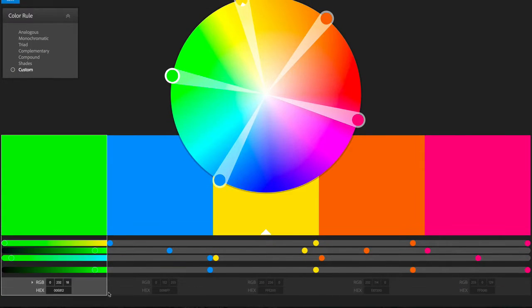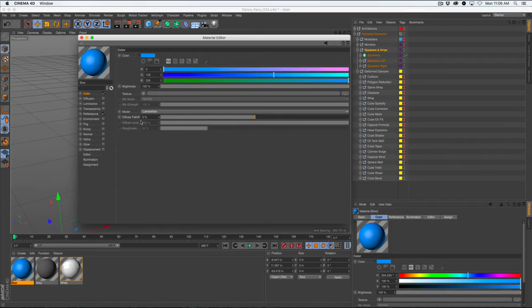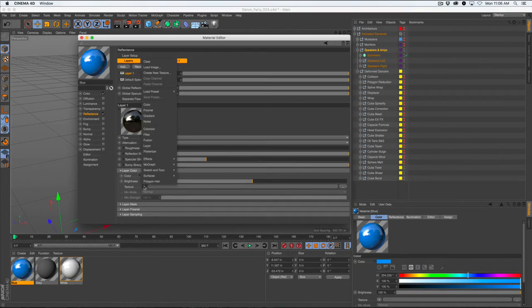In the texturing phase, we will maintain visual consistency by using a predefined color scheme throughout.